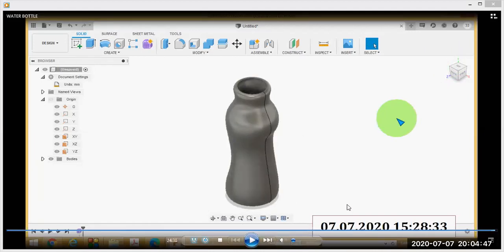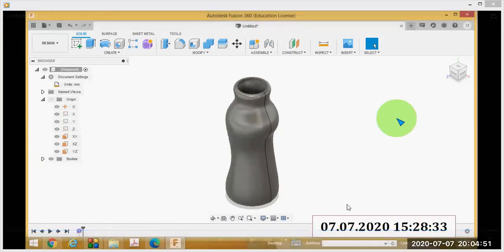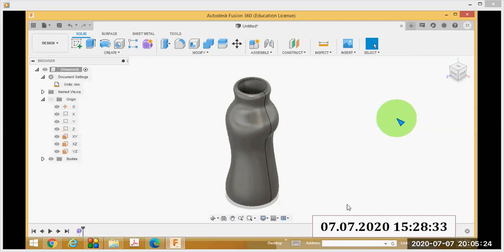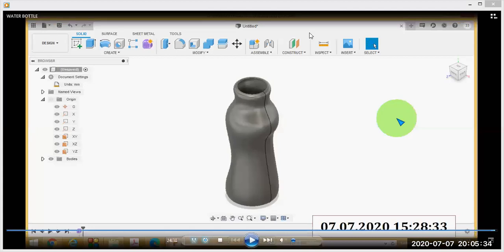That's today's session. I explained how to create a water bottle using the sculpt environment — the form environment in Fusion 360. Select the cylinder option and adjust the shape and size using the manipulator option. Practice this and submit it as an assignment. I will share the working video and the tutorial link in the Google Classroom.